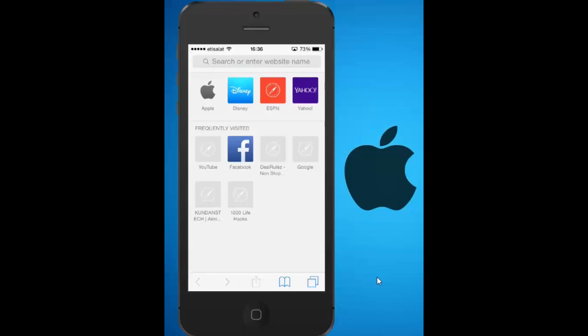This means if anyone is using this iPhone then they can see what sites you are visiting frequently.